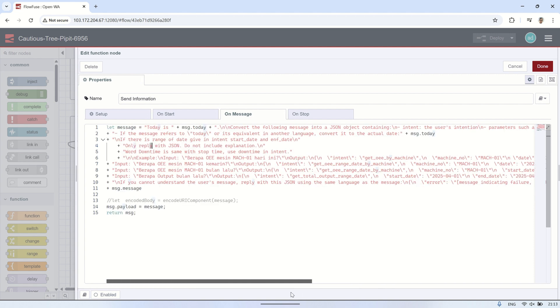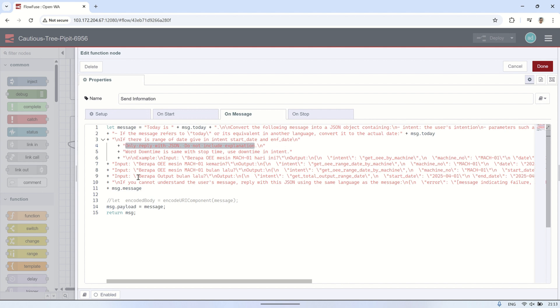This intent will tell us exactly what kind of information the user is asking for. For example, they might want to see OEE for a specific machine on a certain date, or compare multiple machines over the past week.